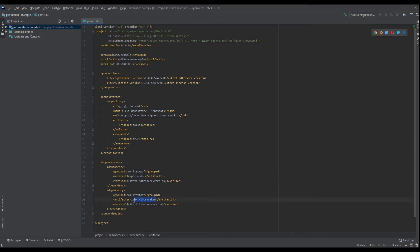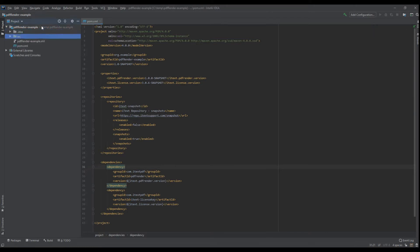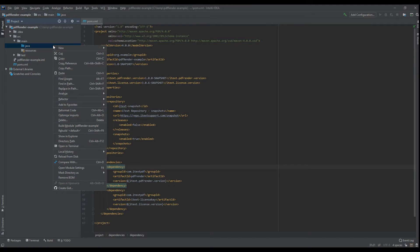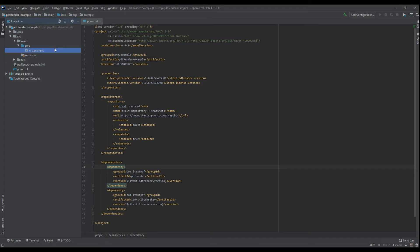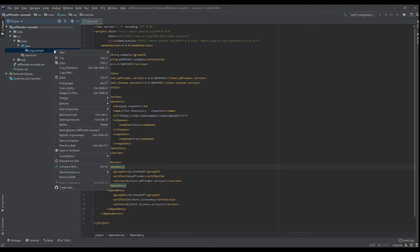Let's quickly create a new package. There we go, and then a new class.